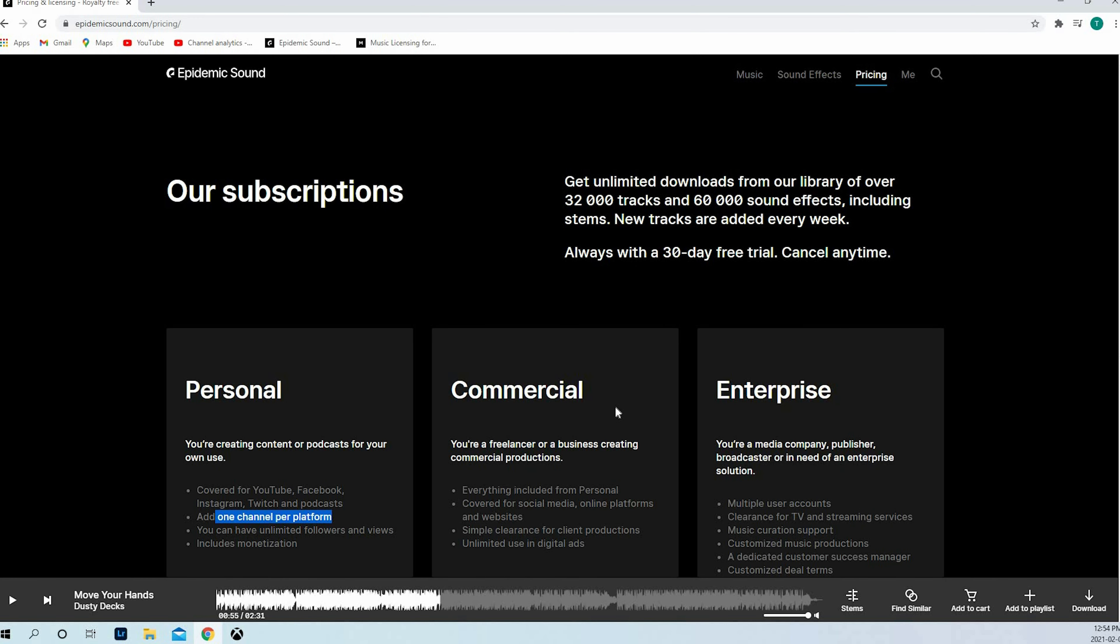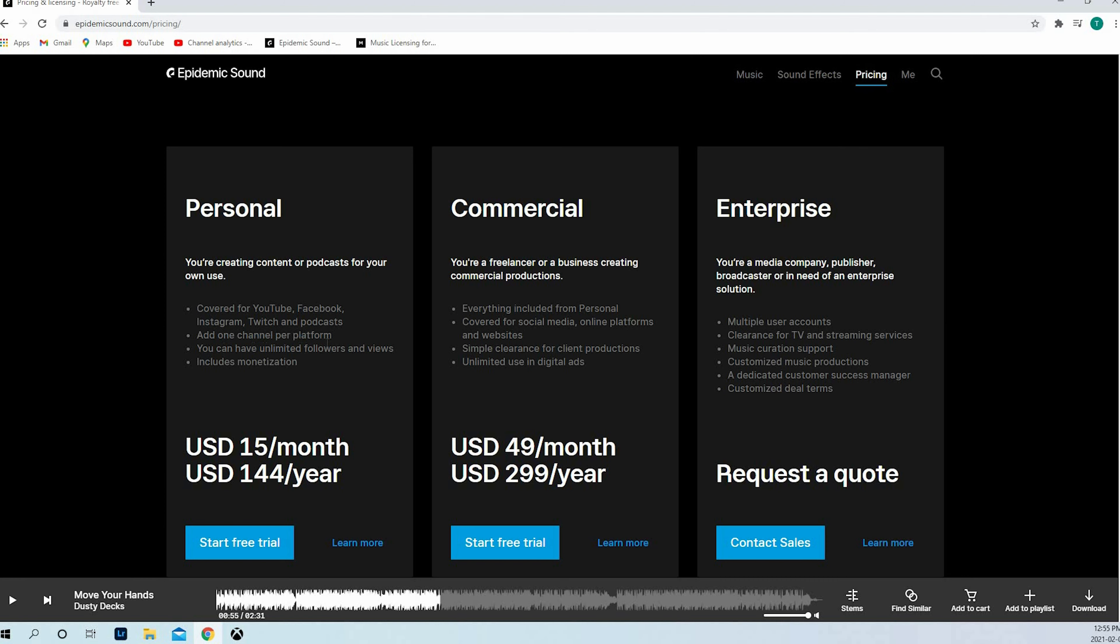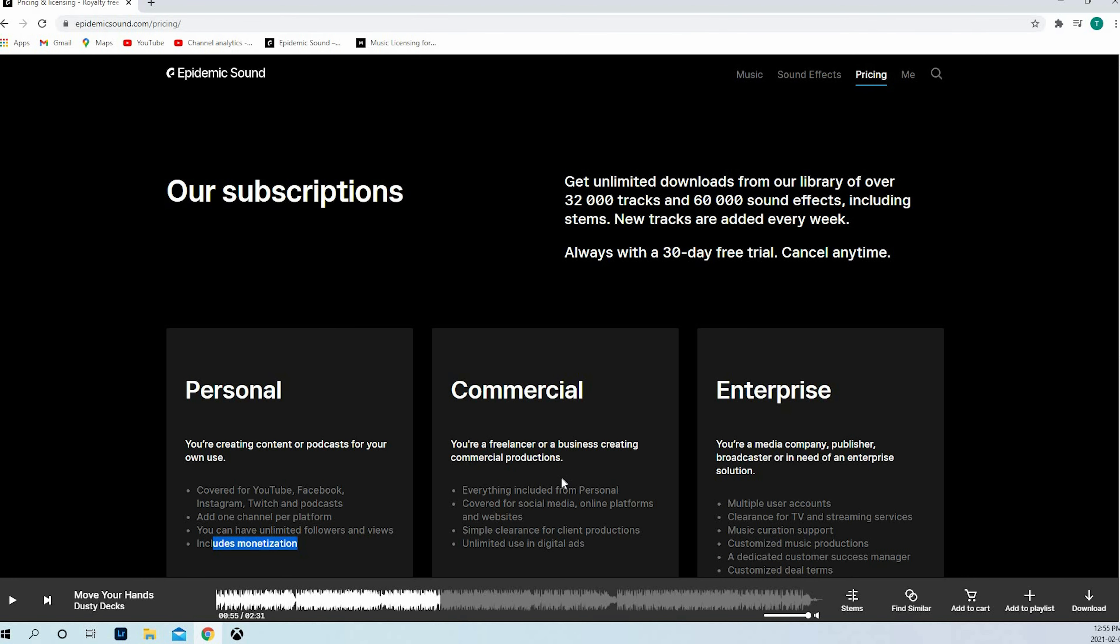Overall, both are good softwares. My heart goes to Epidemic Sound just because of the music, the sound effects, and the monetization that is included. I think it's a good thing. You don't have to monitor this part.